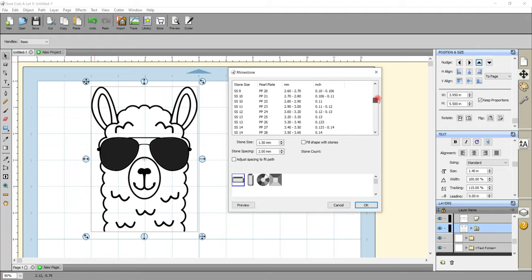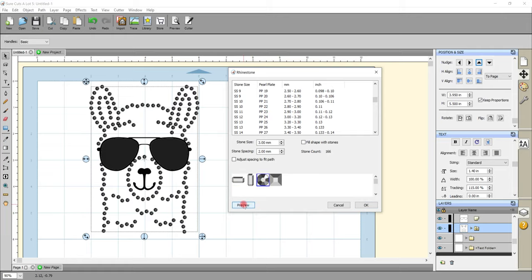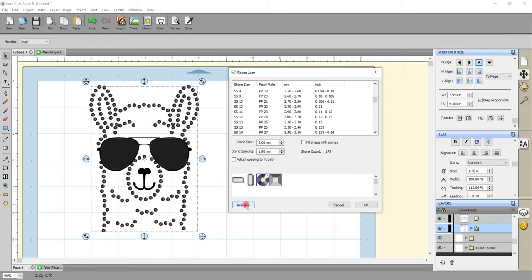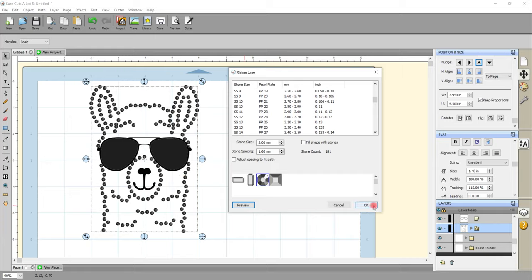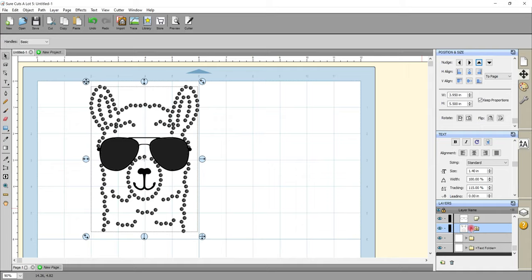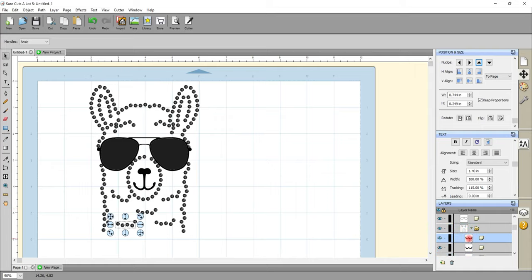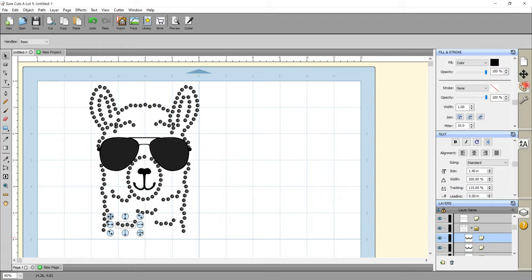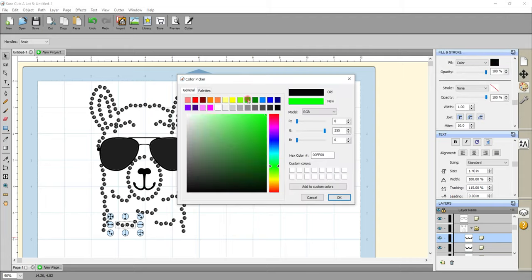I can come up to Effects and Rhinestone to work on just the body as one element. Because I've got different layers I could do them in different stone sizes - for example a smaller stone for the sunglasses. I'm going to make this SS11, a round stone, and preview. I'll reduce the stone spacing slightly. If I wanted to do this in all different colors I could select one of those different layers, come up to my color palette and change the color on it - each layer on its own using the layers panel.